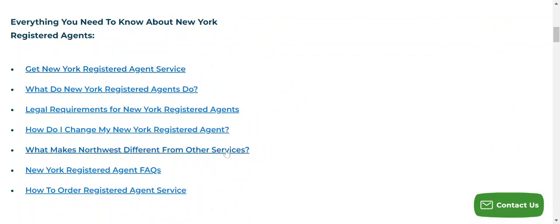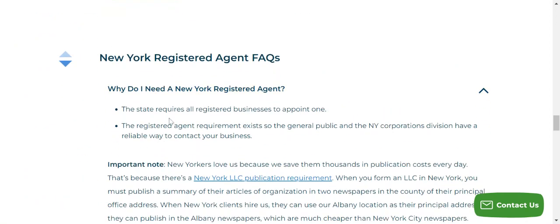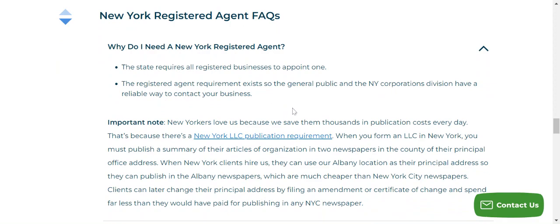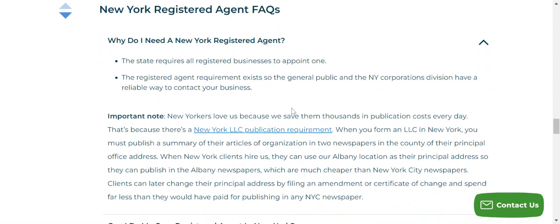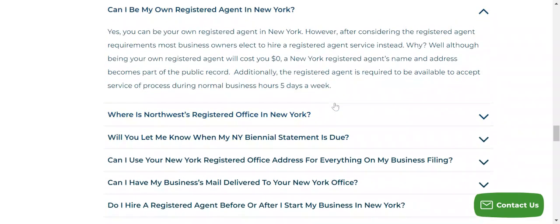You've also got further links here, for example FAQs. If you check out the New York FAQs — and this will be the same for the different states as well — it will talk about the requirements. For example, it will say: can you be your own registered agent? Yes, you can. However, the registered agent's name and address becomes part of the public record.